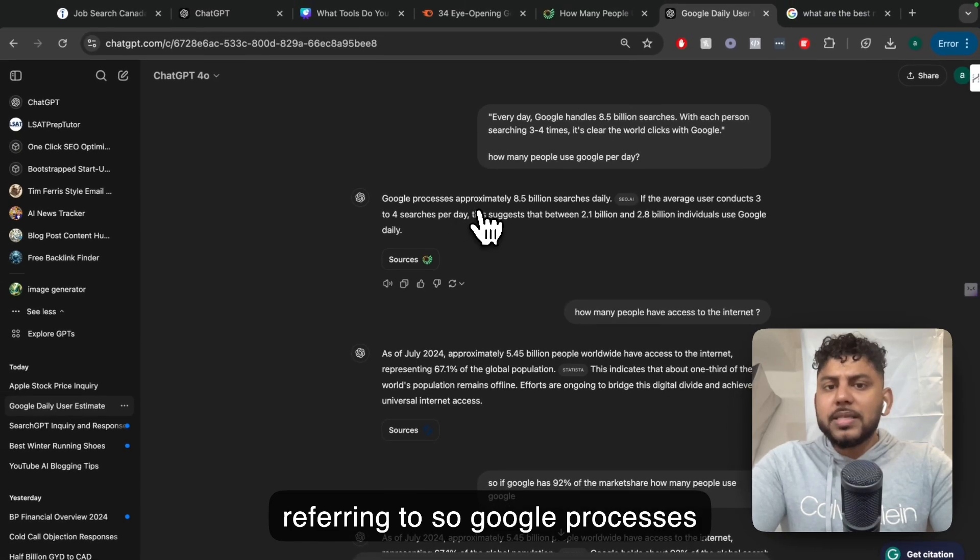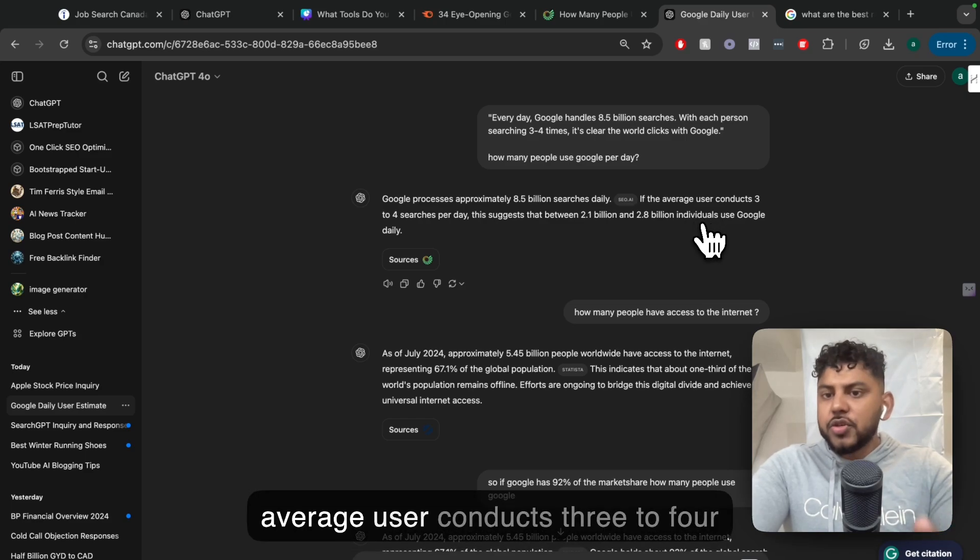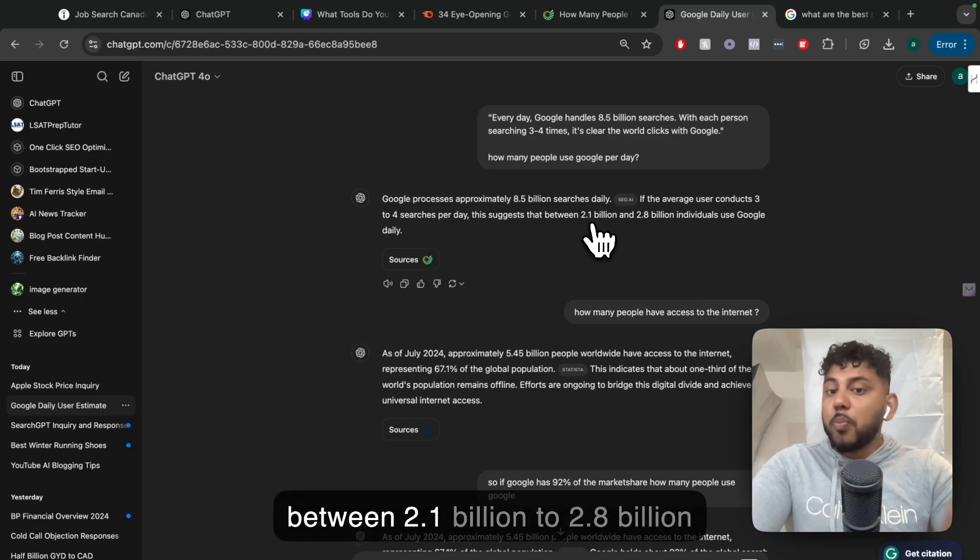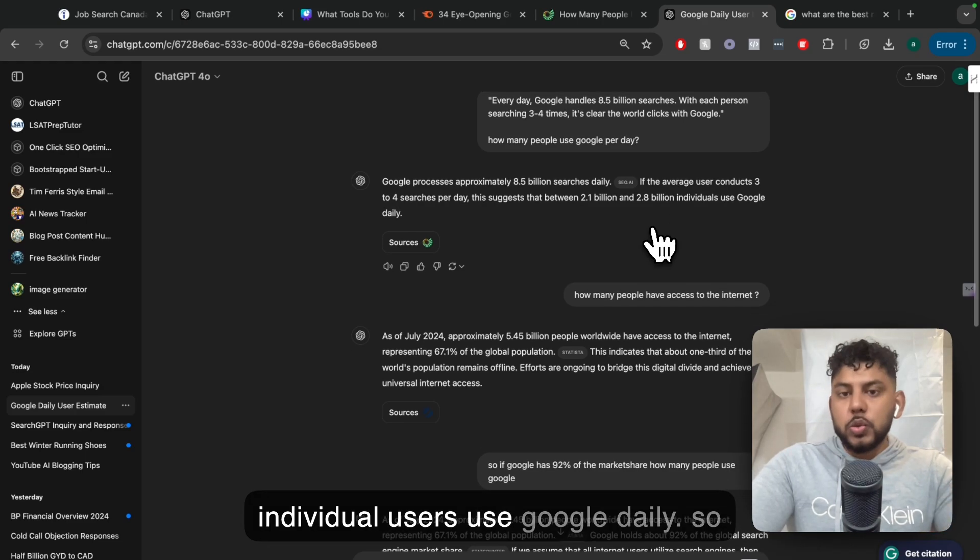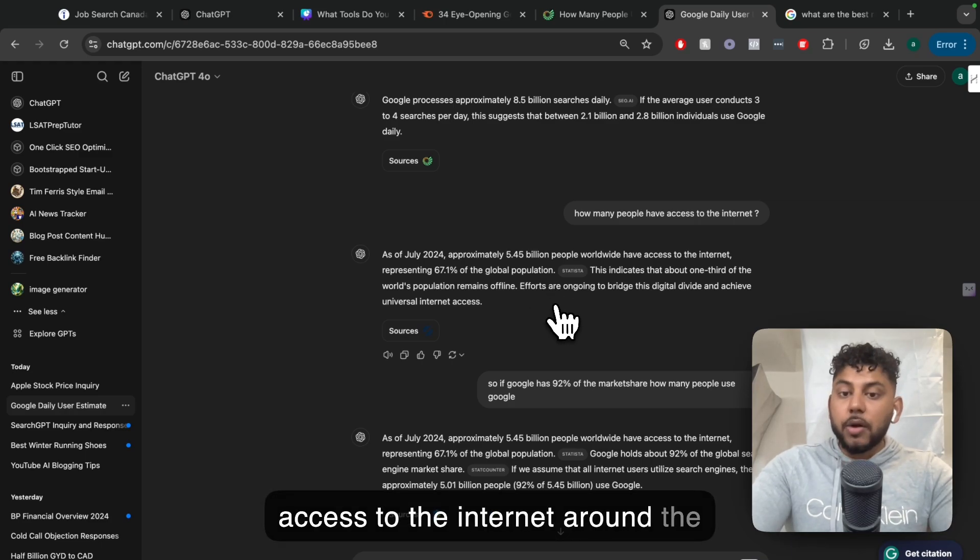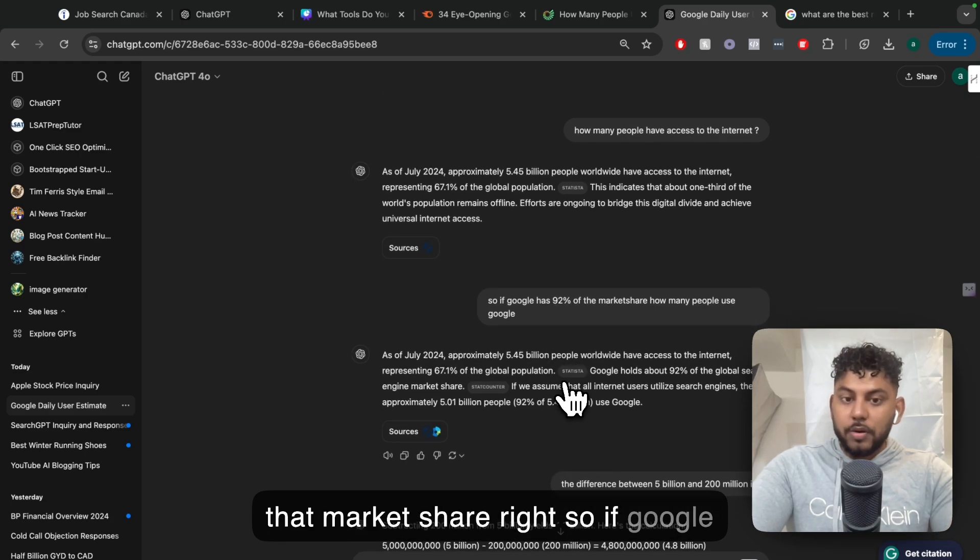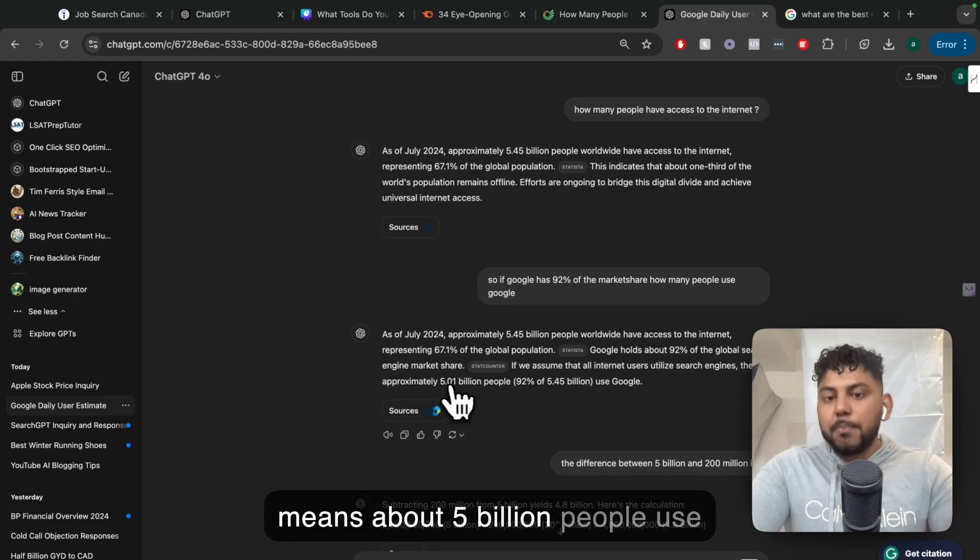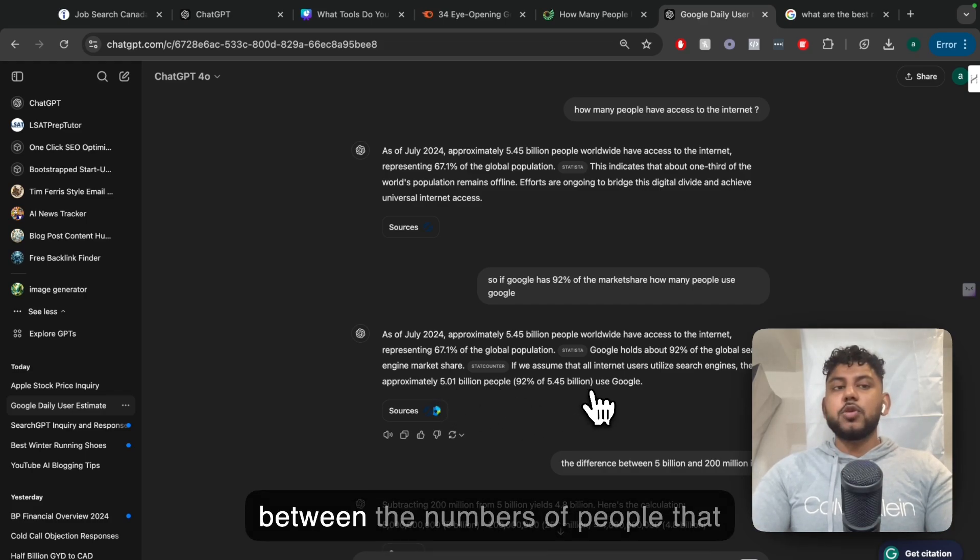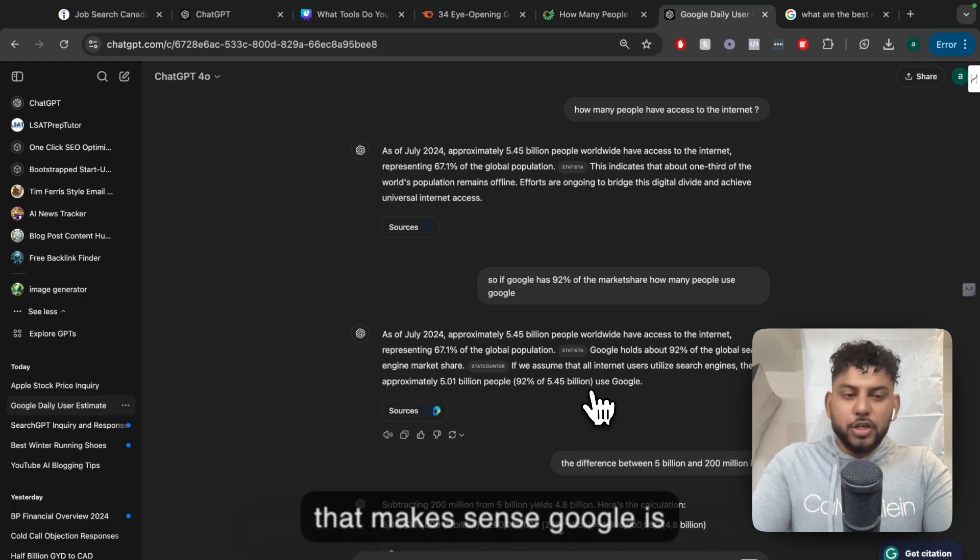Google processes approximately 8.5 billion searches per day. If the average user conducts three to four searches per day, this suggests that between 2.1 billion to 2.8 billion individual users use Google daily. There's also about 5.4 billion people that have access to the internet around the world. And Google has 92% of that market share. So if Google has 92% of 5.4 billion, that means about 5 billion people use Google.